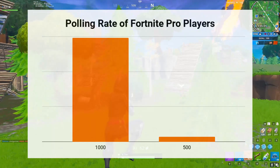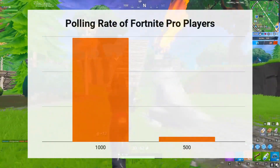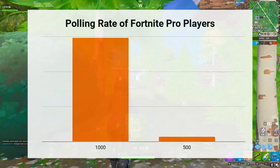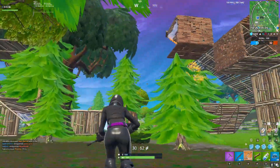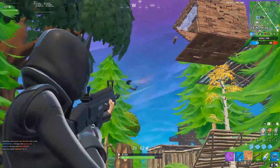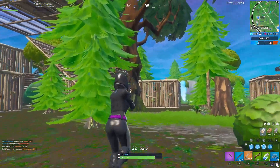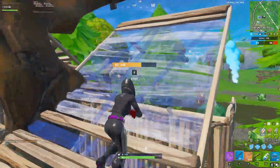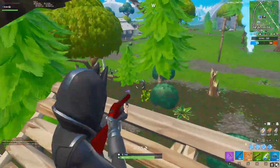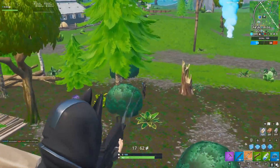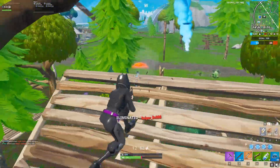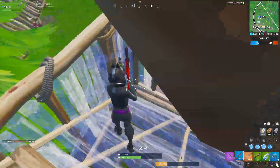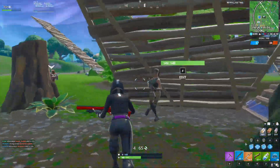The overwhelming majority use 1000, and that makes sense. When you use a higher polling rate, your mouse reports its position to your computer more often — in other words, your mouse movements will feel more responsive. Obviously, you want the least amount of lag when possible when gaming, so it makes sense to use the highest polling rate available to you.